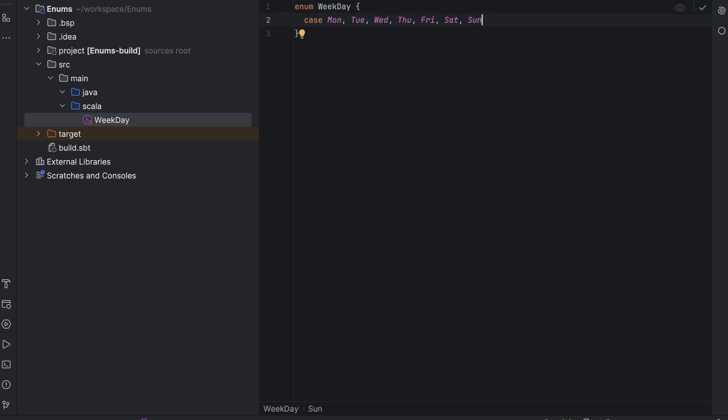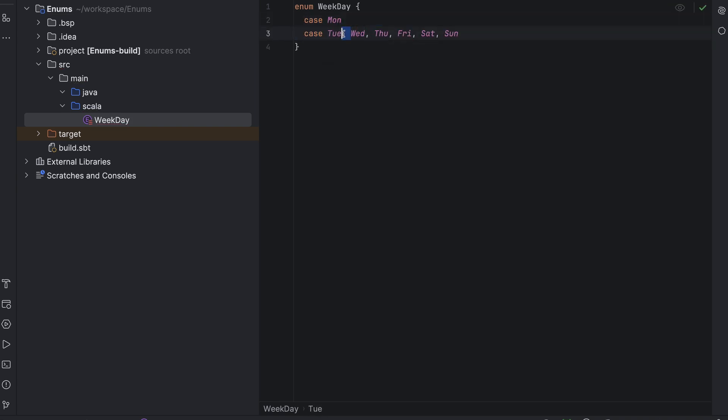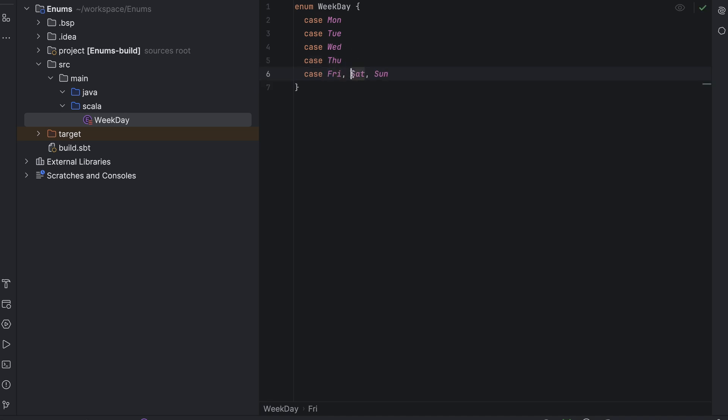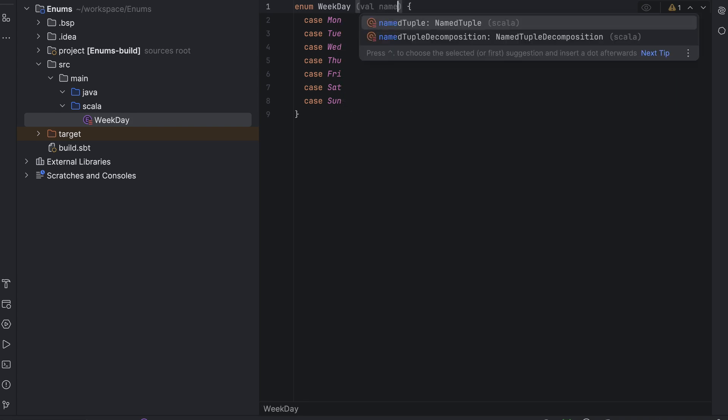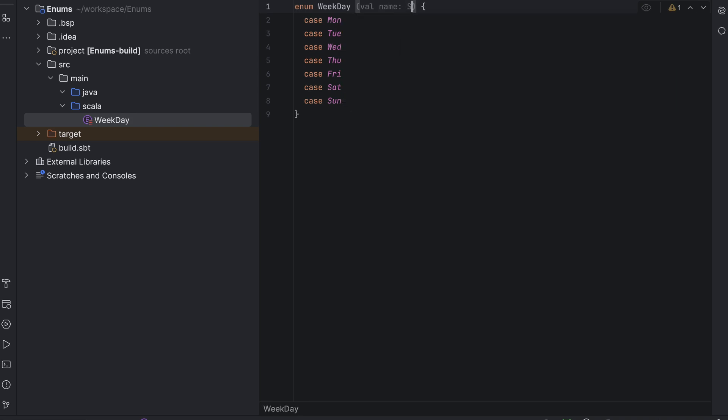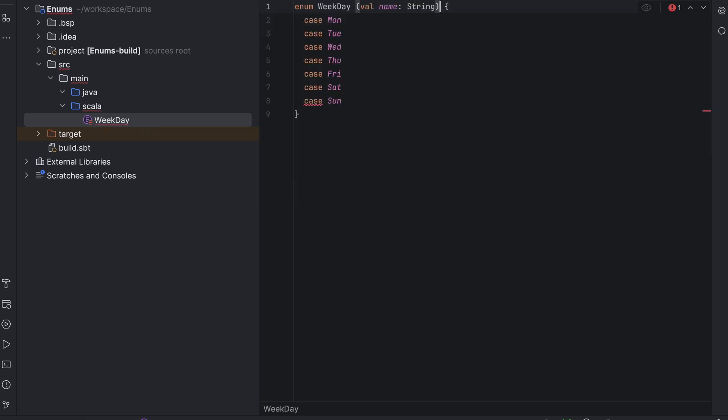That is, there is nothing in the middle between Wednesday and Thursday, for example. It's either Wednesday or Thursday. Each enum value can have its own data. In our example, we will have shorthand names for the enum values. Mon, tu, wed, and so on. And we will create a field called name for each, with the full name in English.